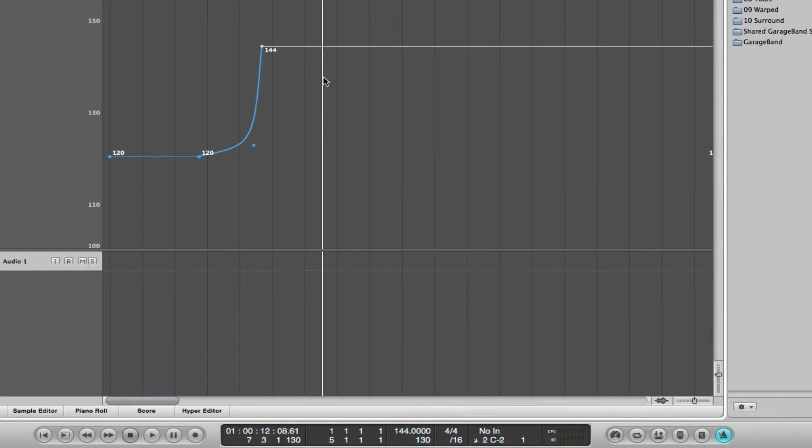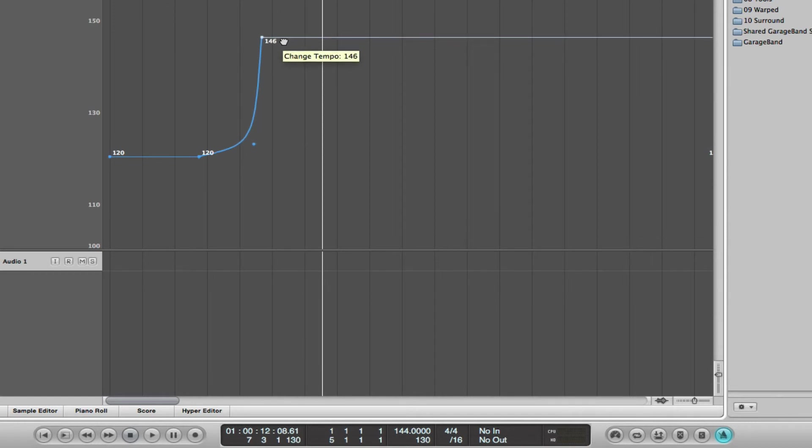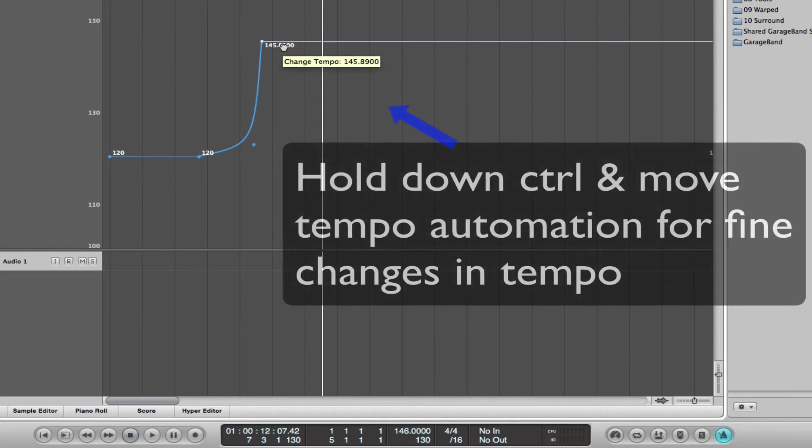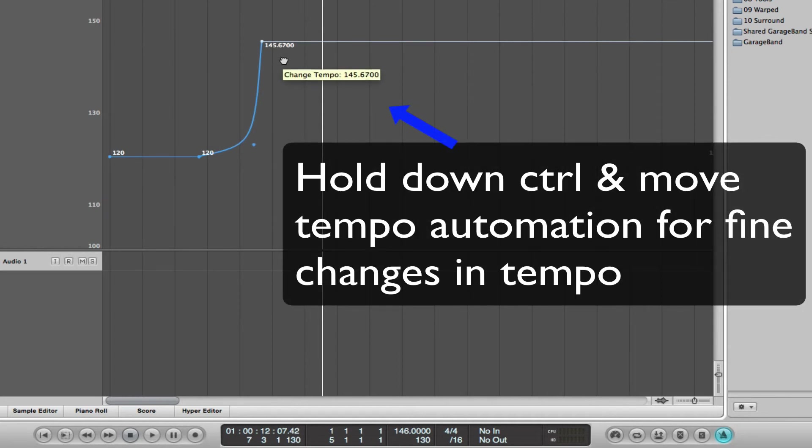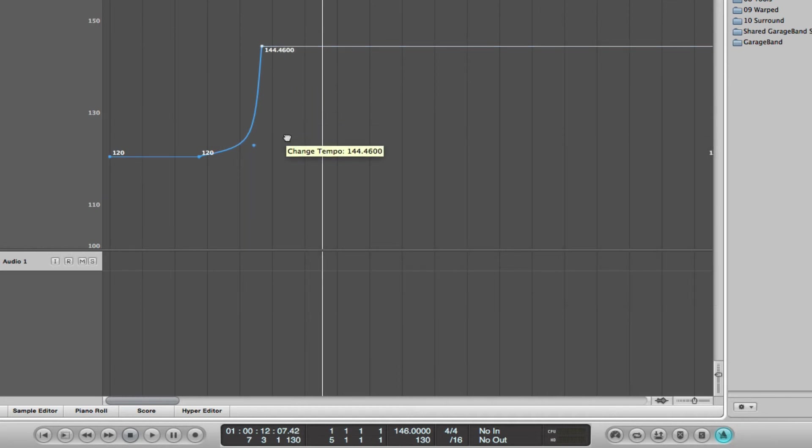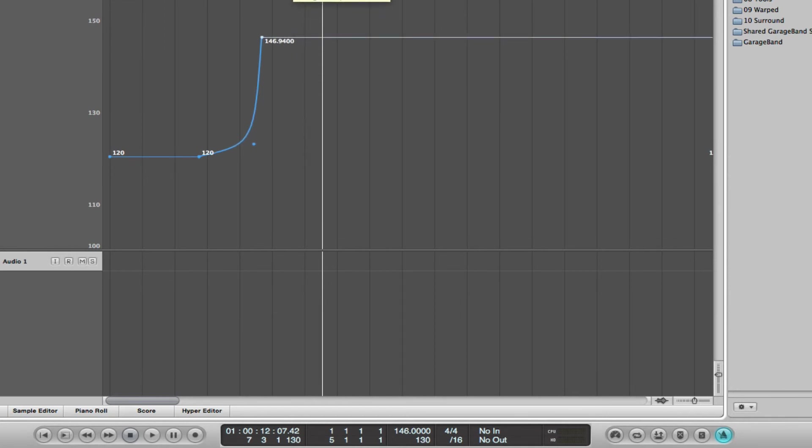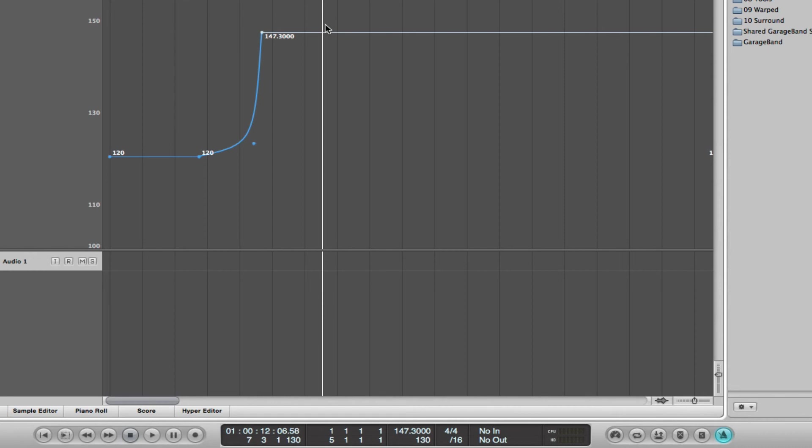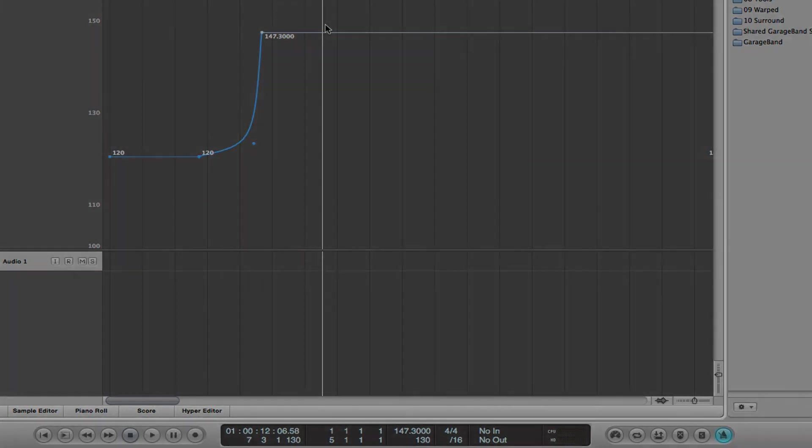And also if you want to fine-tune, you can hold down ctrl, and you can see the tempo change—1.45, you've got a fine-tune for the tempo. Really useful function, and I hope that helps. Thank you very much.